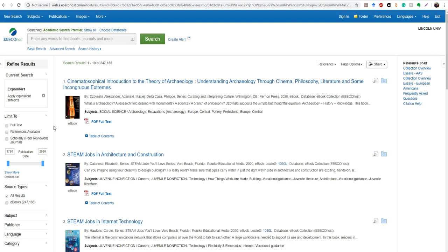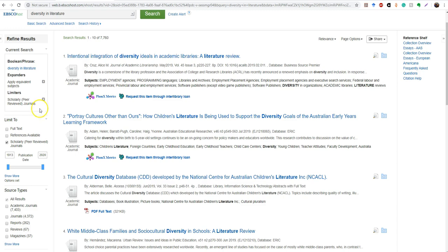So this is the familiar screen that pops up when you get into a database. So I've actually done a search for my topic here. And as you can see, these first few results are saying request this item through interlibrary loan. I'm going to show you guys how to do that in just a second.